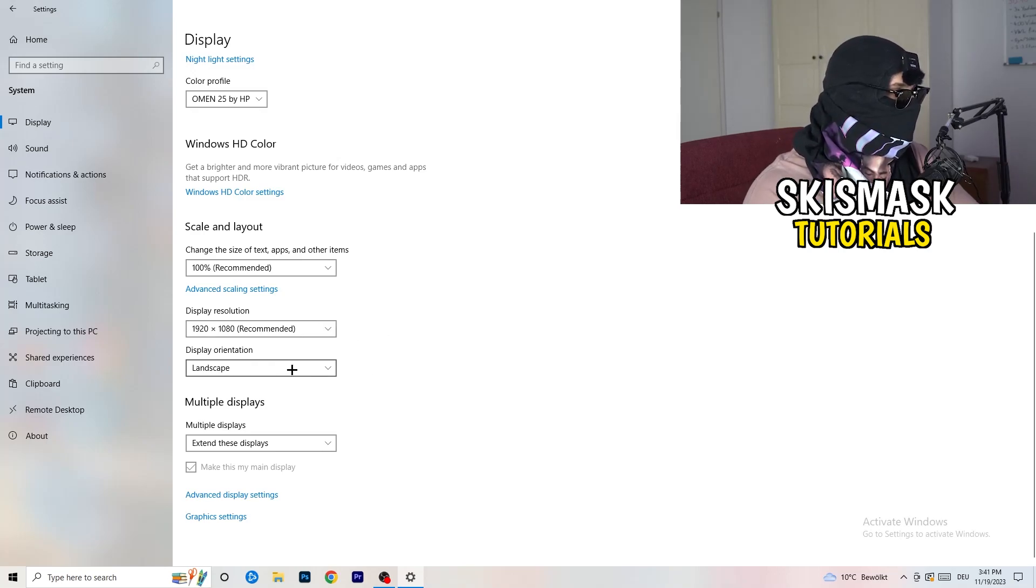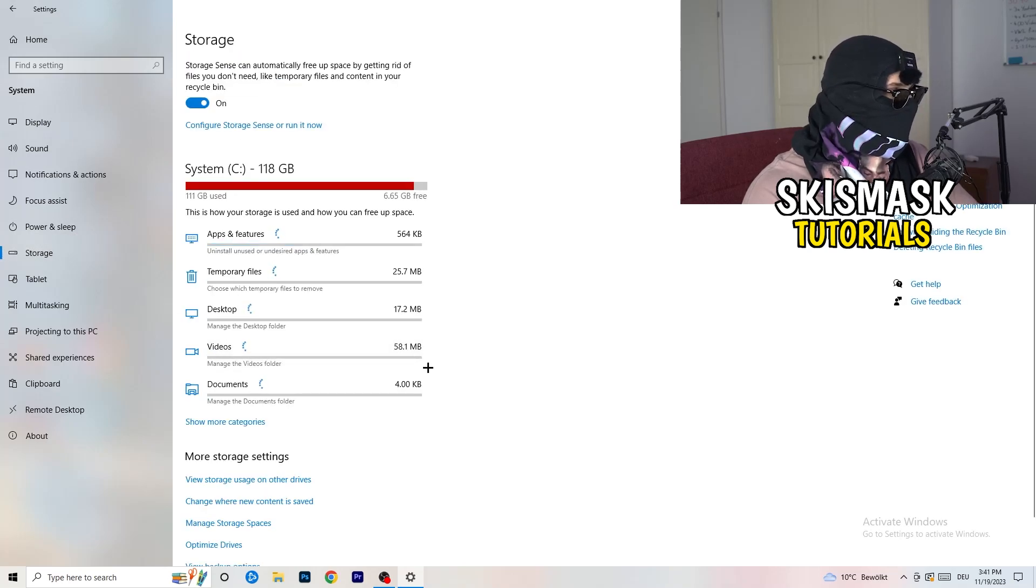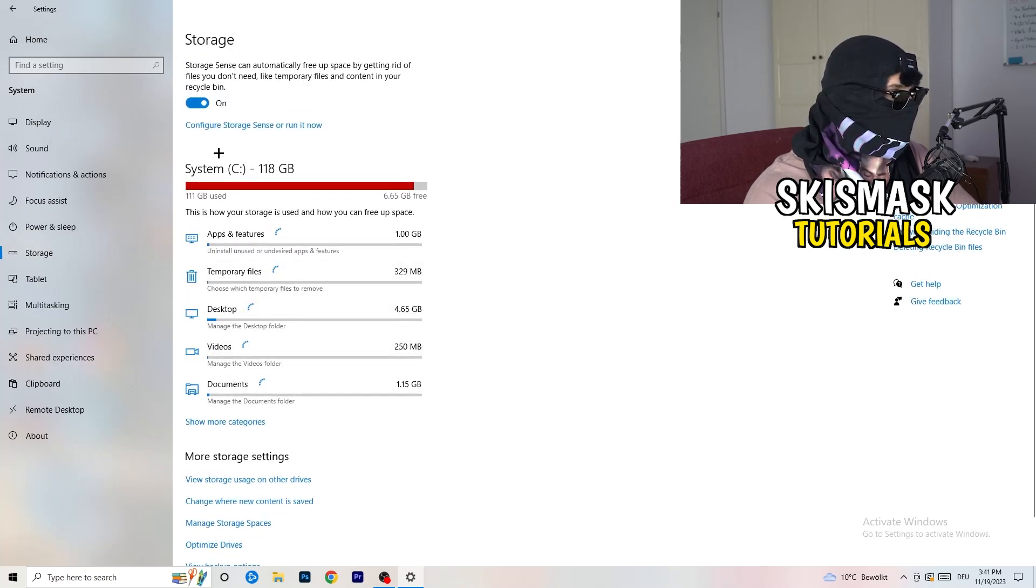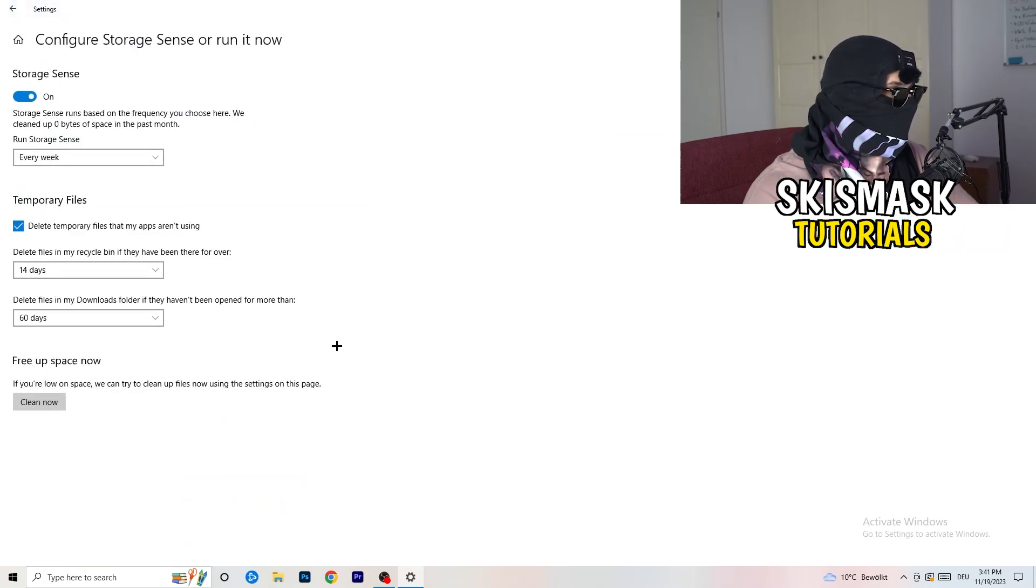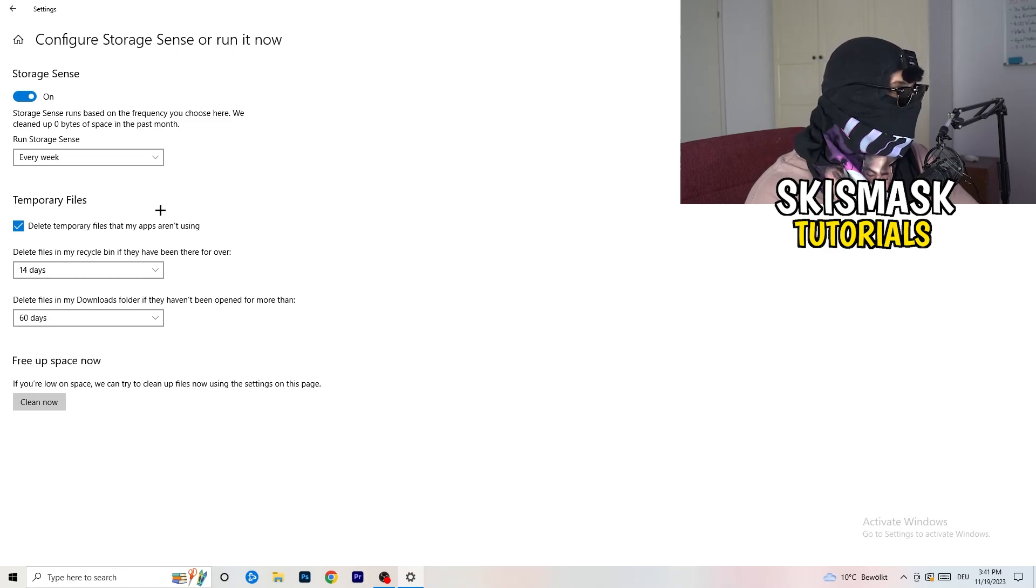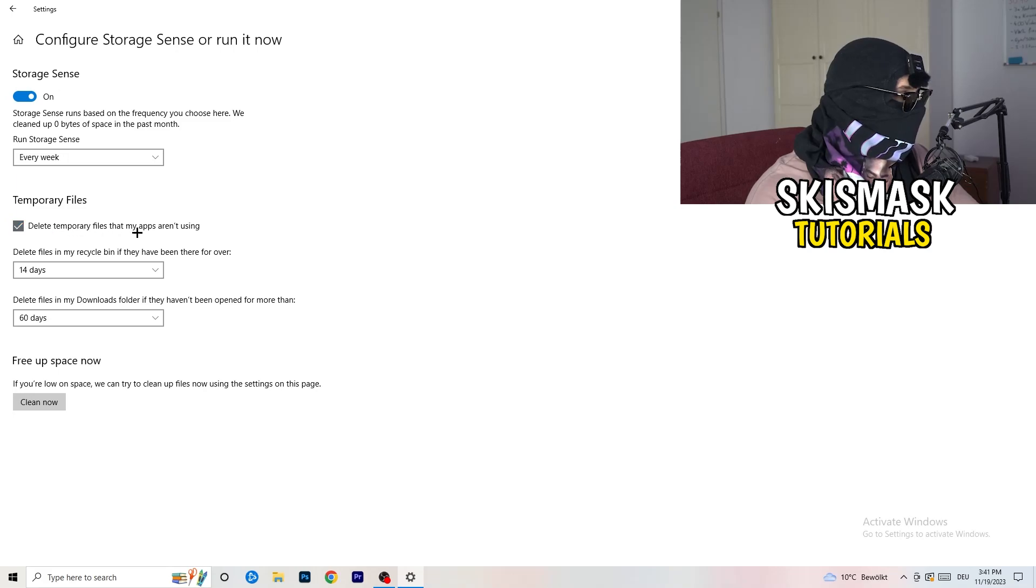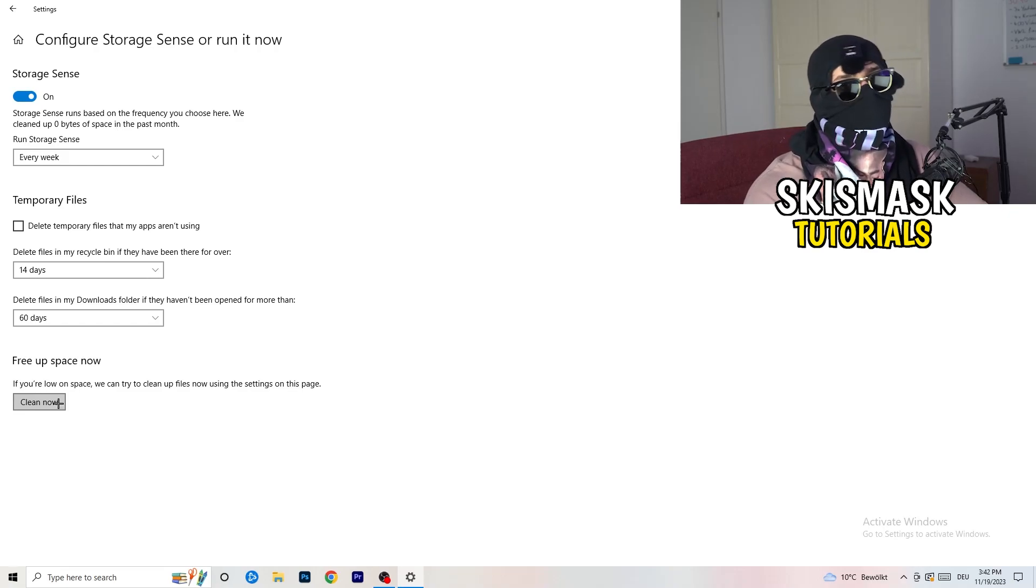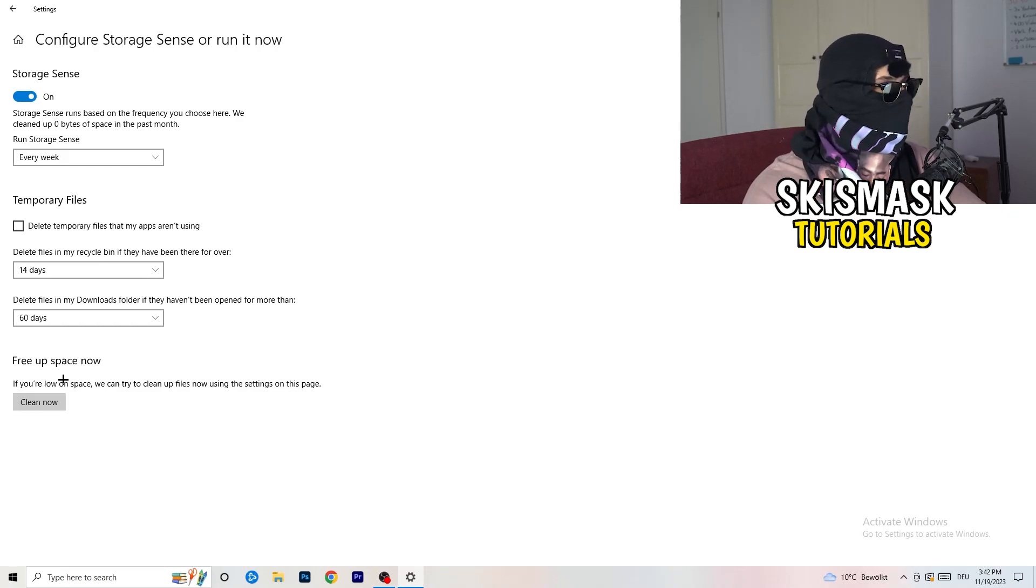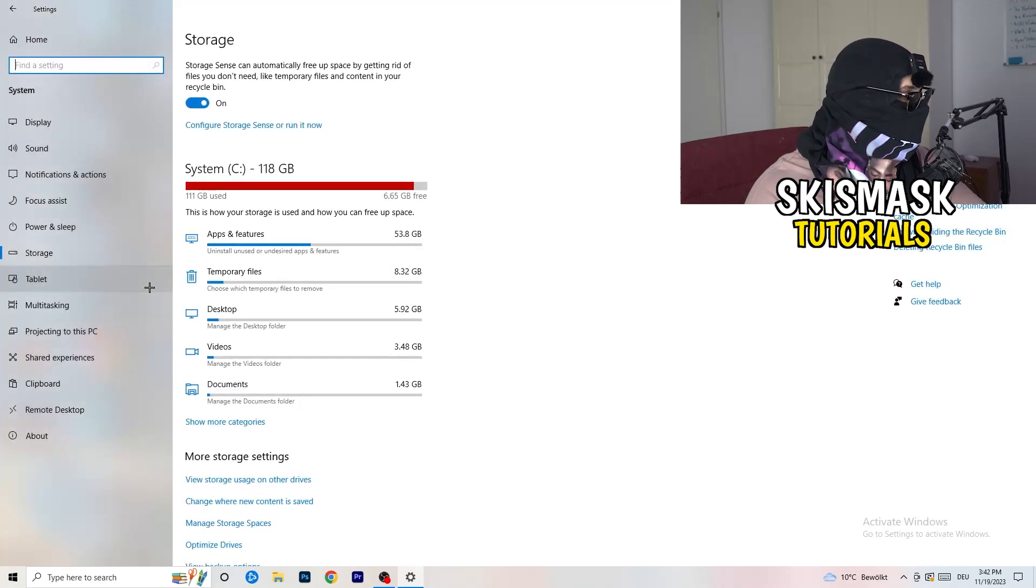Next thing I want you to do is go to the left-hand side, click on Storage. And now I want you to click into the blue print of text, like configure storage sense or run now. Click on this one. And now I want you to basically copy my settings. So as you can see, I have storage sense on every week, delete temporary files that my apps aren't using, 14 days, 60 days. And afterwards, click on to clean now. I won't do that because it takes a lot of time to clean your temporary files in the background. So this will help you a lot, just freeing up some storage.